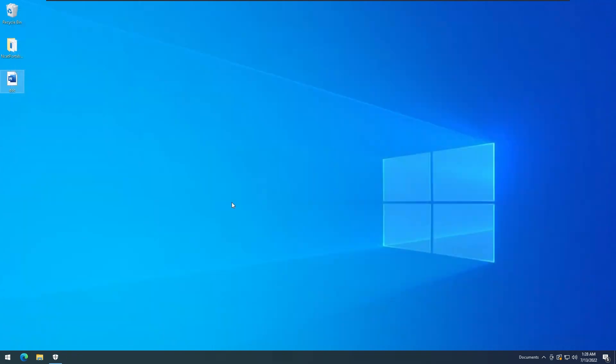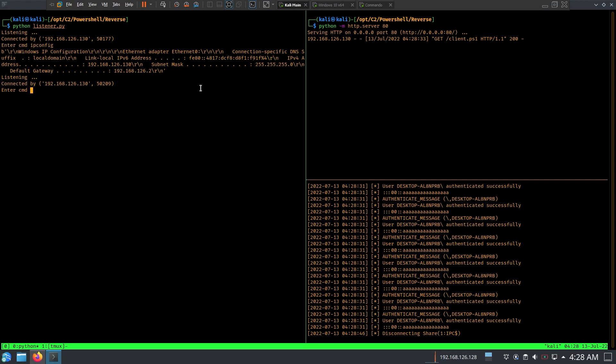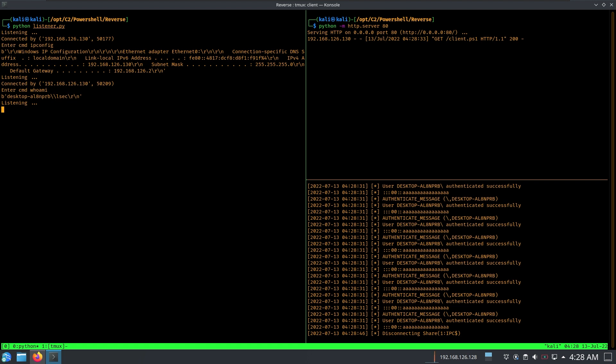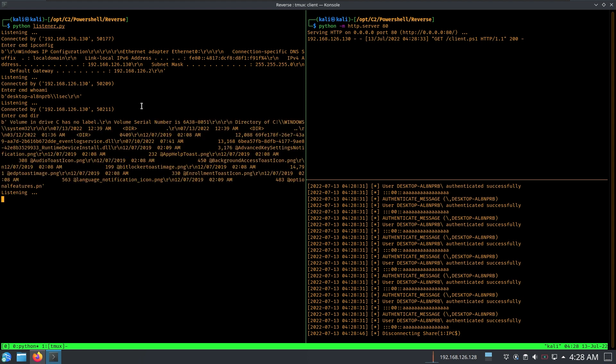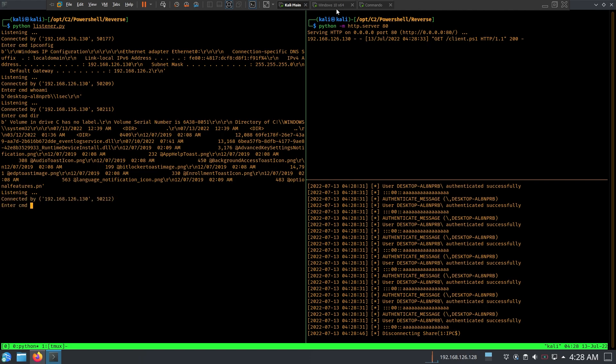Ipconfig, we are there. So now if I were to close that, close the Word, we can see that our SMB still persists. We can do whoami, it's listening again. We can do another command, dir. Nice, so as you can see our C2 is working just fine.